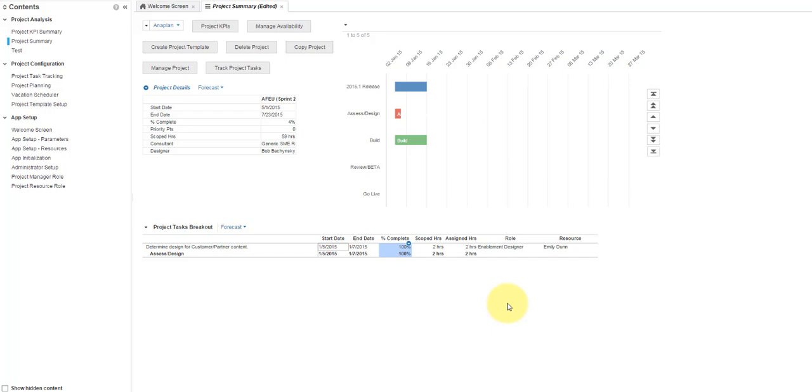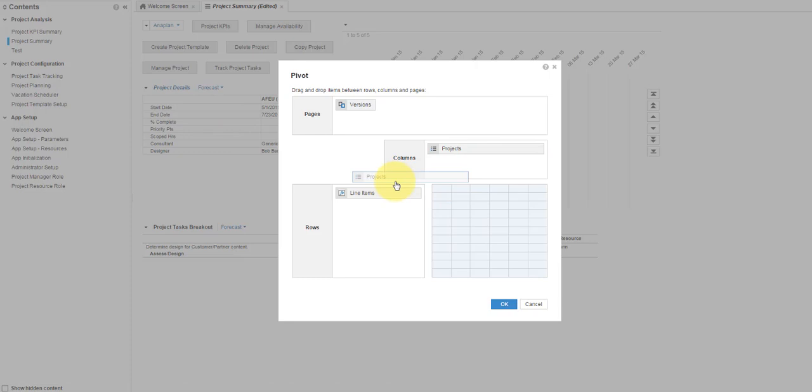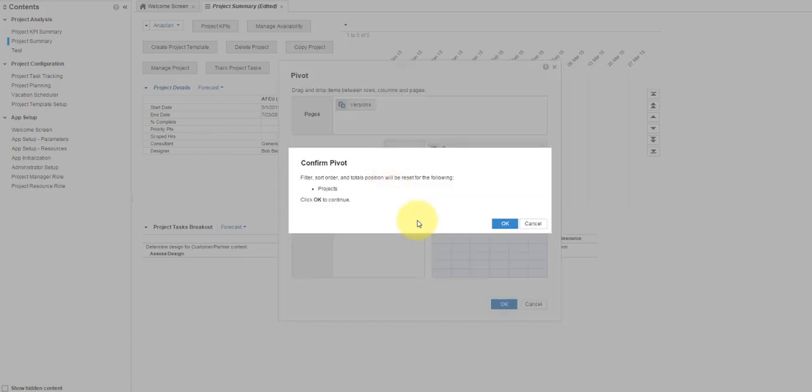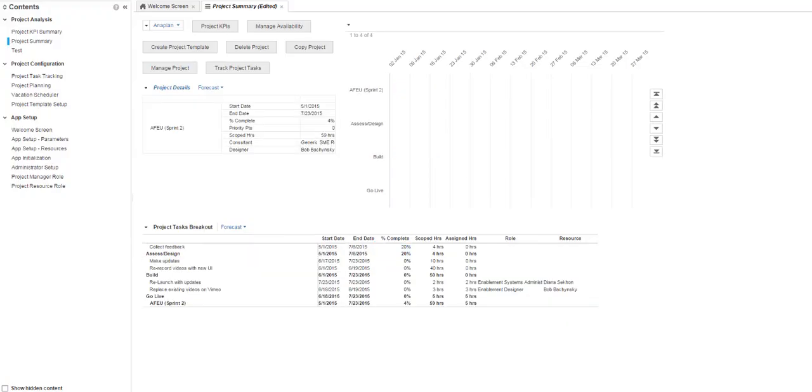OK. Back to the demo. Let's change the view again by putting the line items under the project name and the rows. You now see the data from a different view with the project name on the left and with the line items listed next to it.